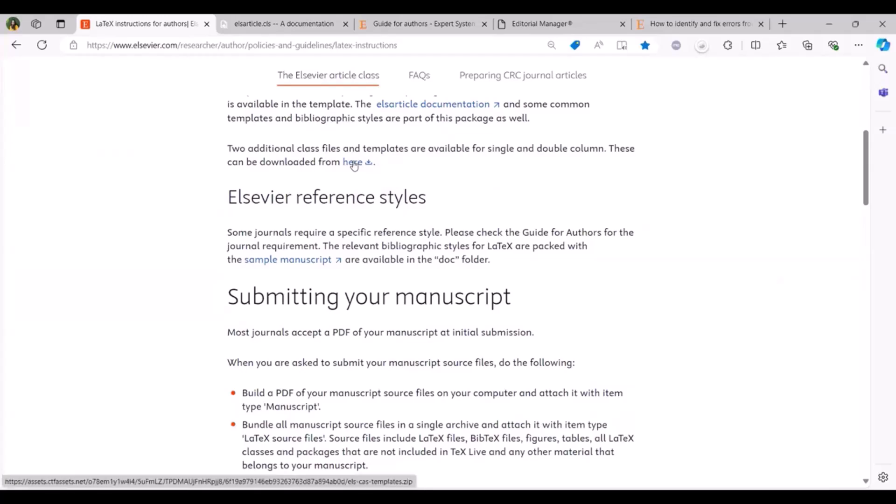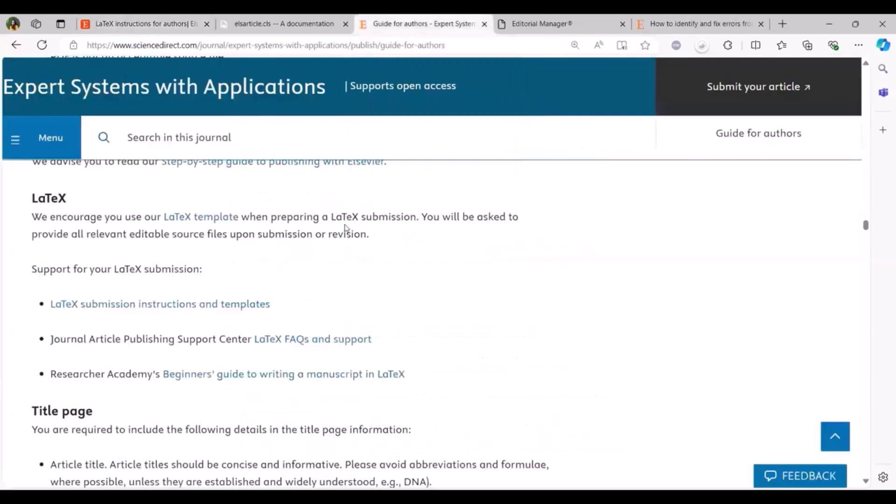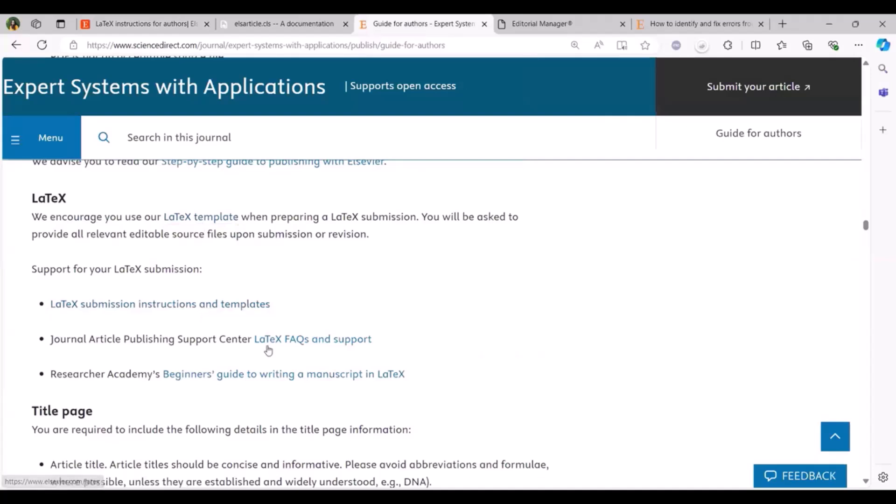Following recommendation from our previous webinar, we created a video on downloading and completing the LaTeX template. We understood that this was a challenge and what we thought of doing is we created a detailed video which includes a step on how to download the template from here and how to complete it. The instructions that you see in this page is also available in the guide for author section. In the guide for authors under LaTeX you have our template and apart from the template we have also included the instructions and the support link, and if you are a beginner you can refer to our beginner's guide to writing a manuscript in LaTeX.